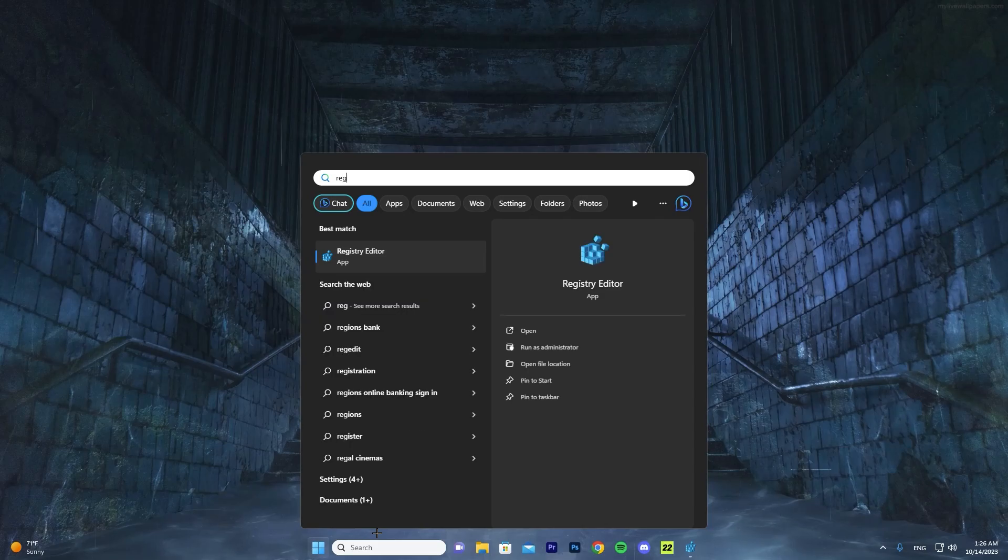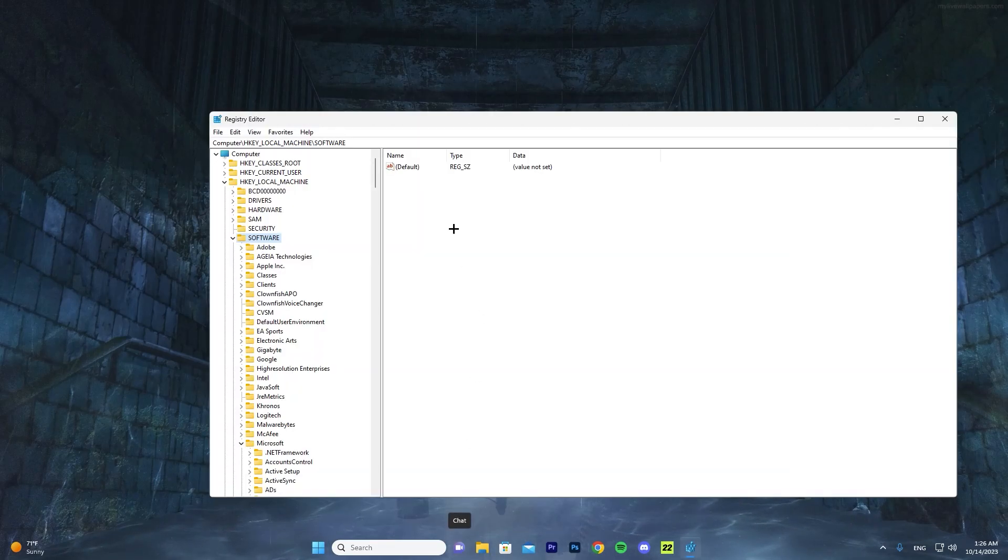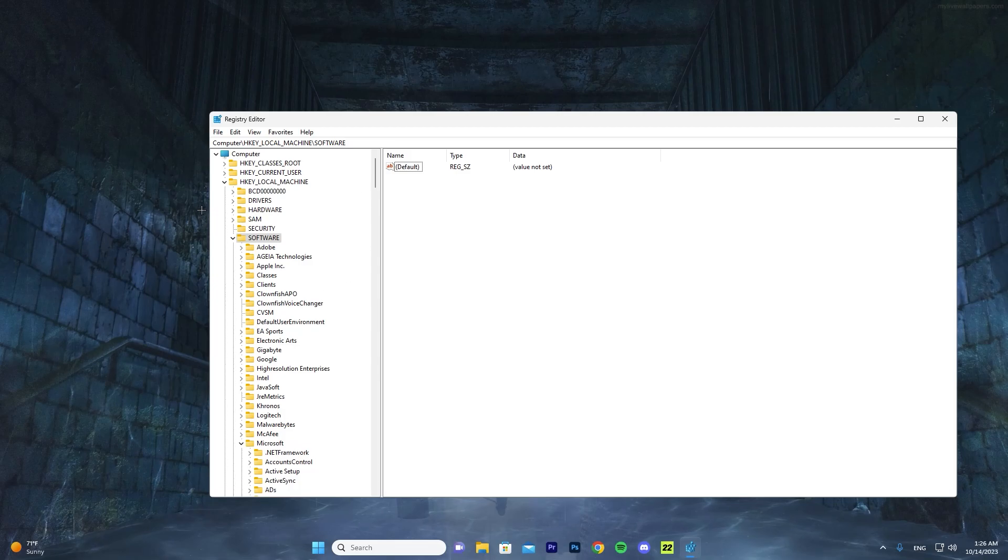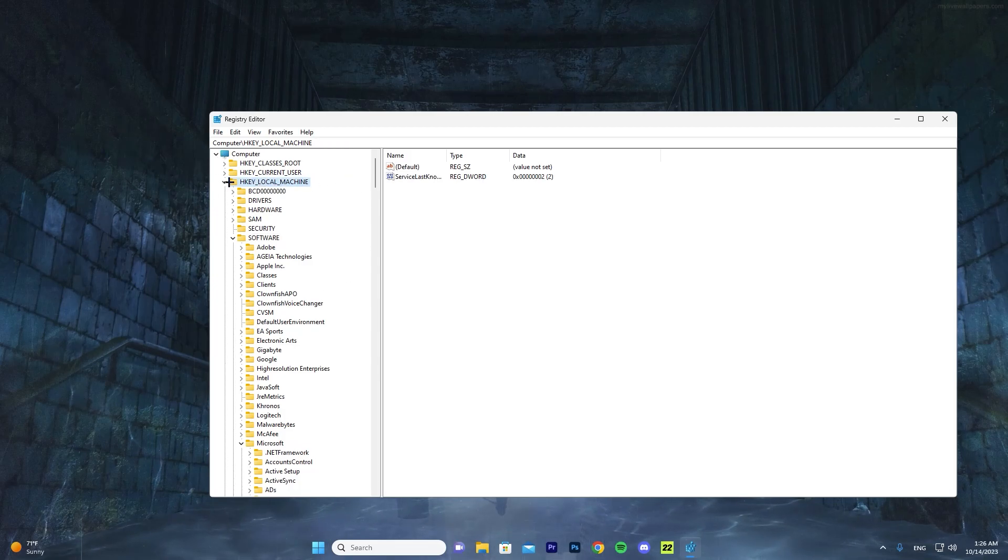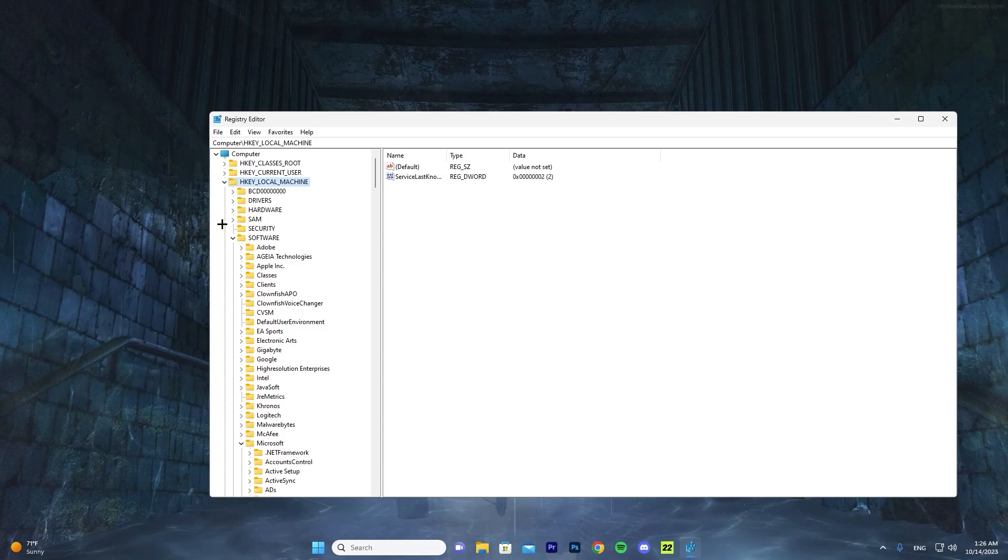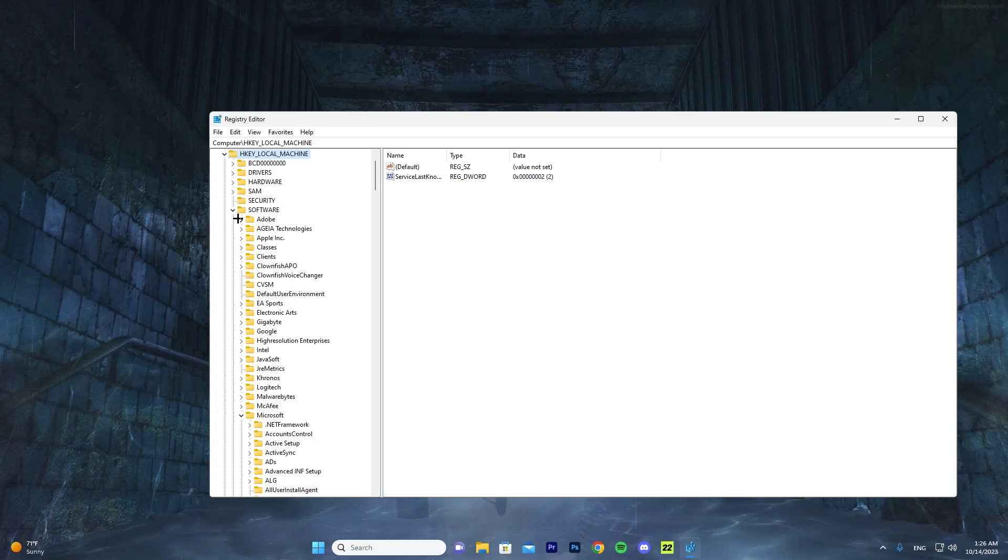So obviously the first thing you want to do is press the Windows button and type in 'registry'. As you can see, Registry Editor will appear - go ahead and press on it and it should open up. The first thing you want to press on is HKEY_LOCAL_MACHINE. Go down, press the arrow here, and these should appear once you press the arrow.